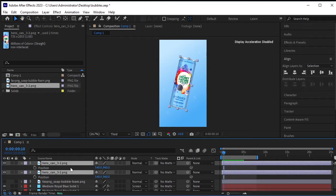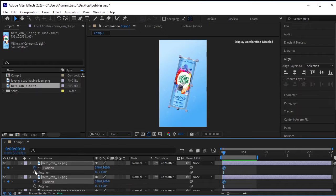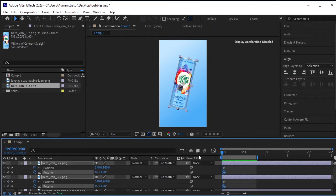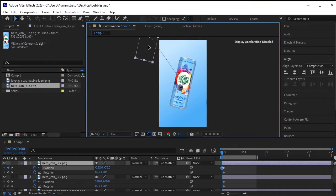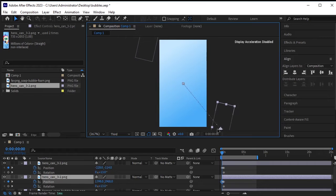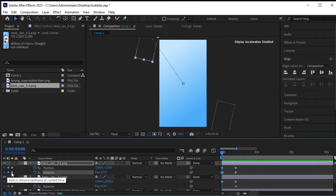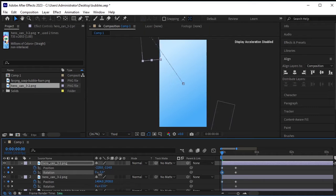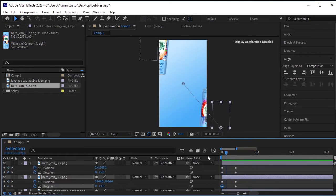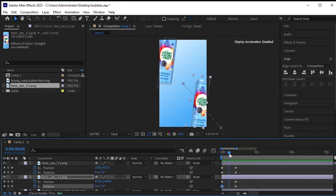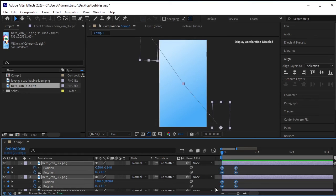Select both can layers, press P for Position and Shift+R for Rotation. Click on the stopwatch next to both Position and Rotation. Now move 10 frames backward — the shortcut is Shift+Ctrl+Left Arrow. Move one can to the top-left and the second can to the bottom-right. Rotate the first can to make it straight and do the same with the second. Select all the keyframes and press F9 to ease them.